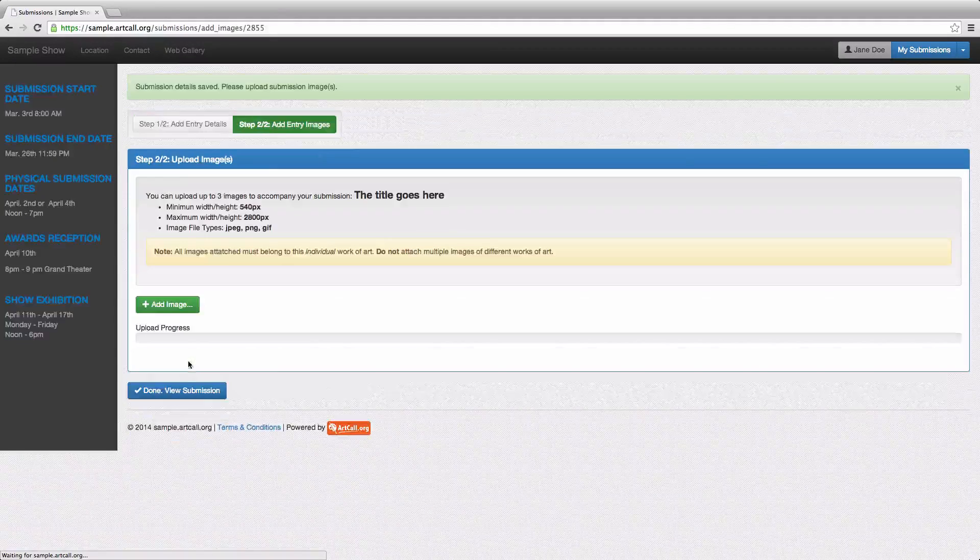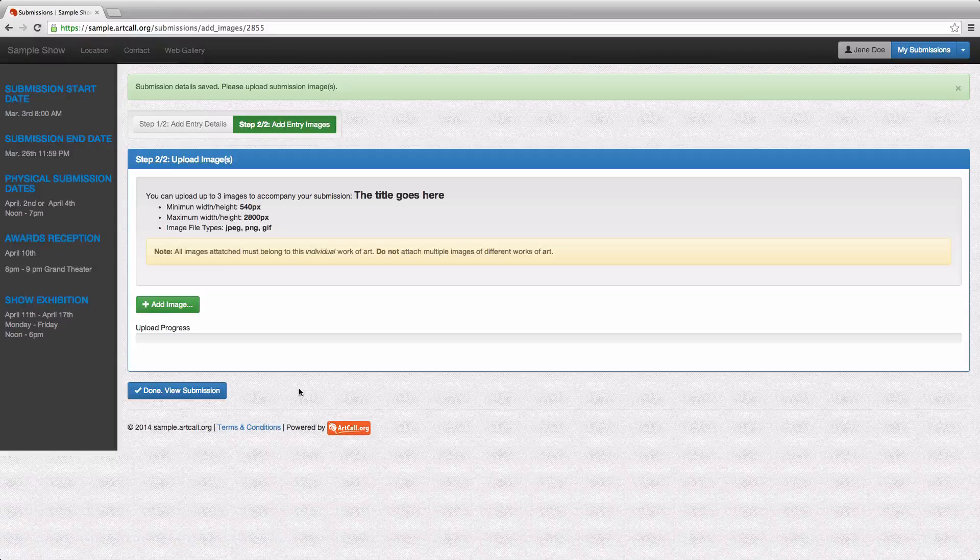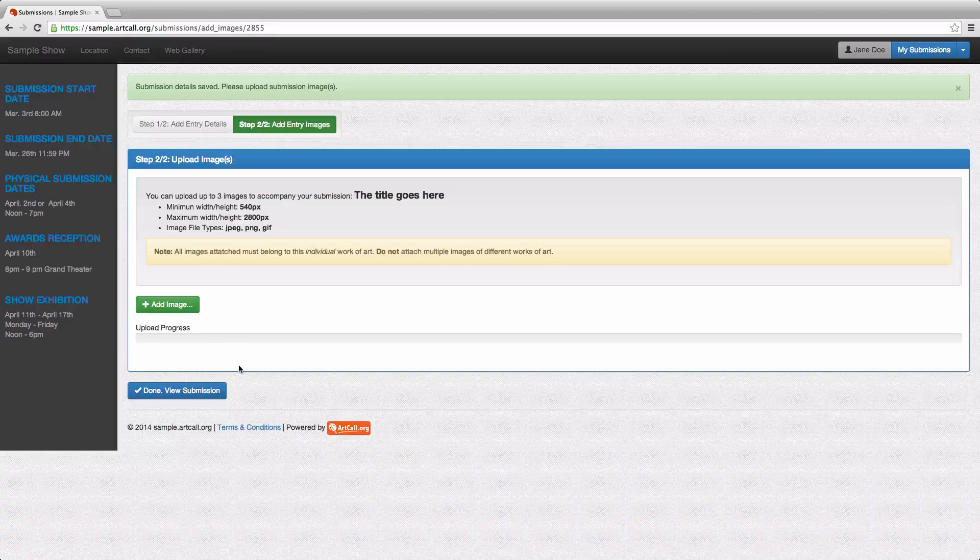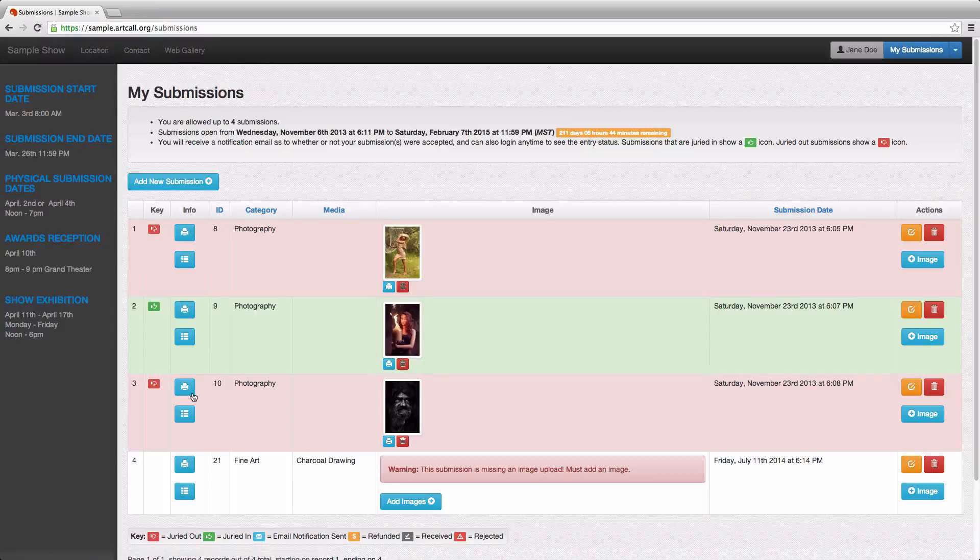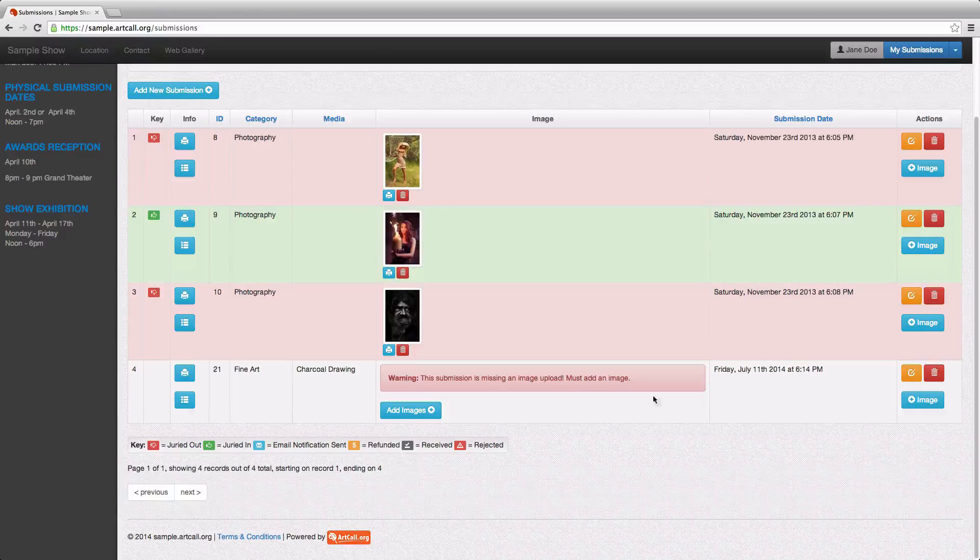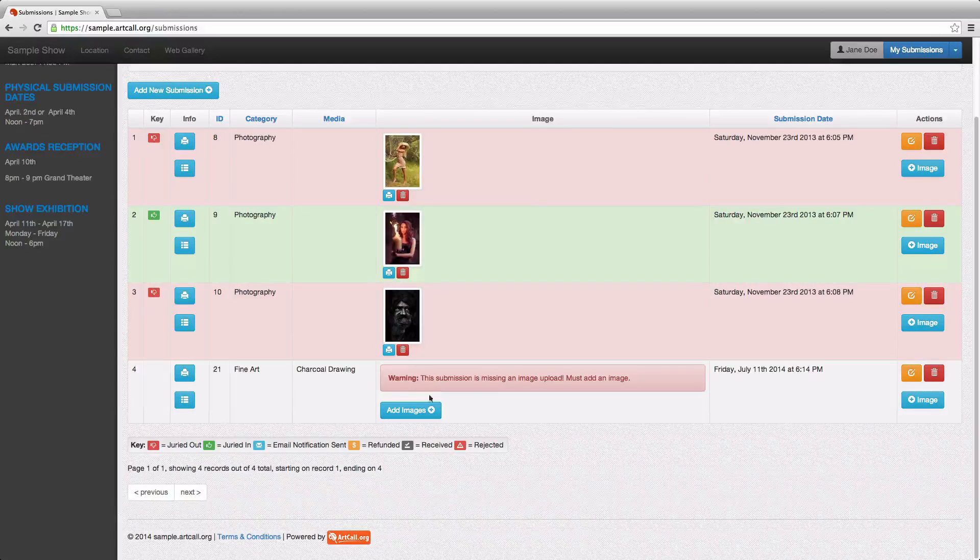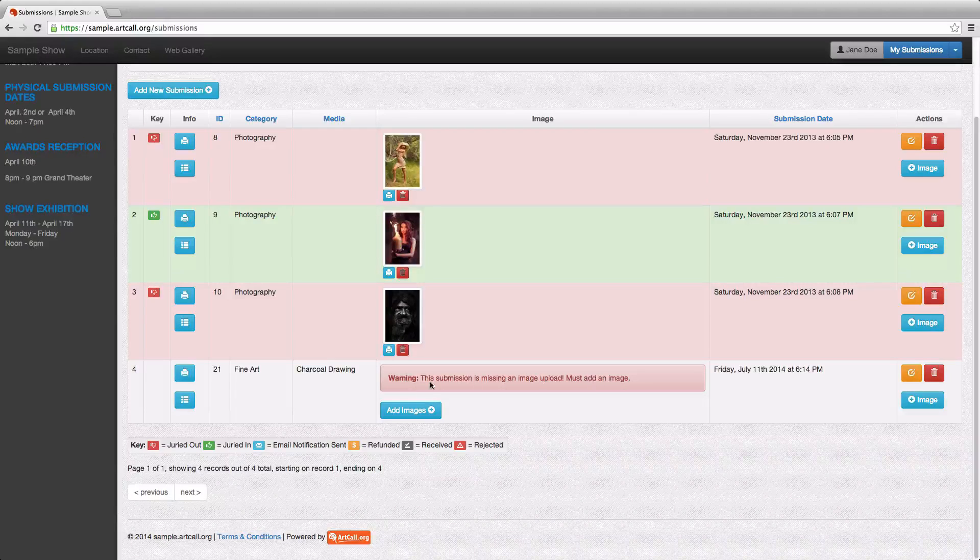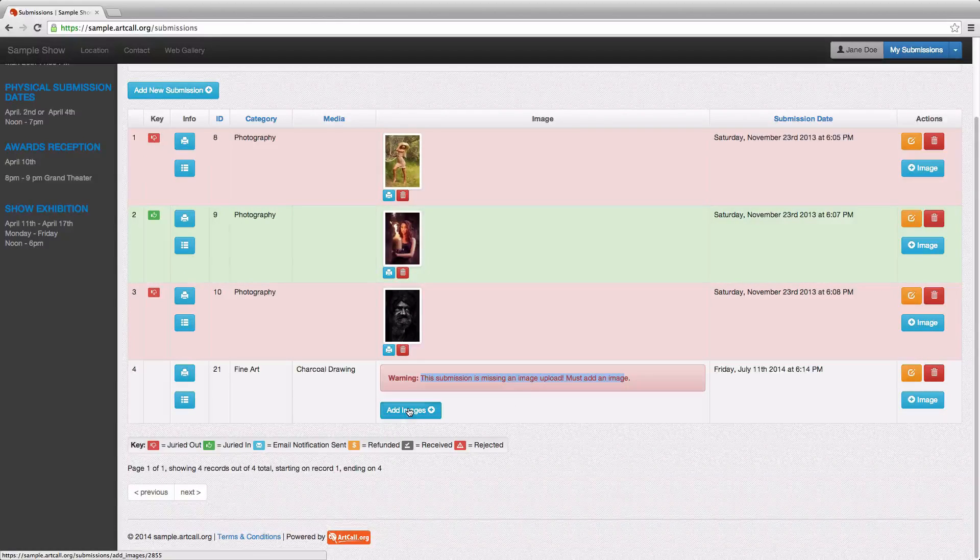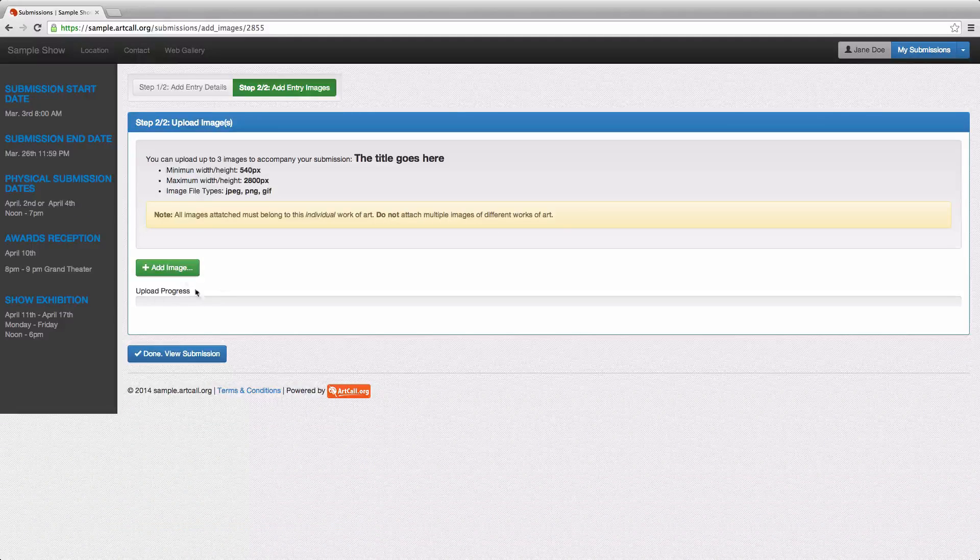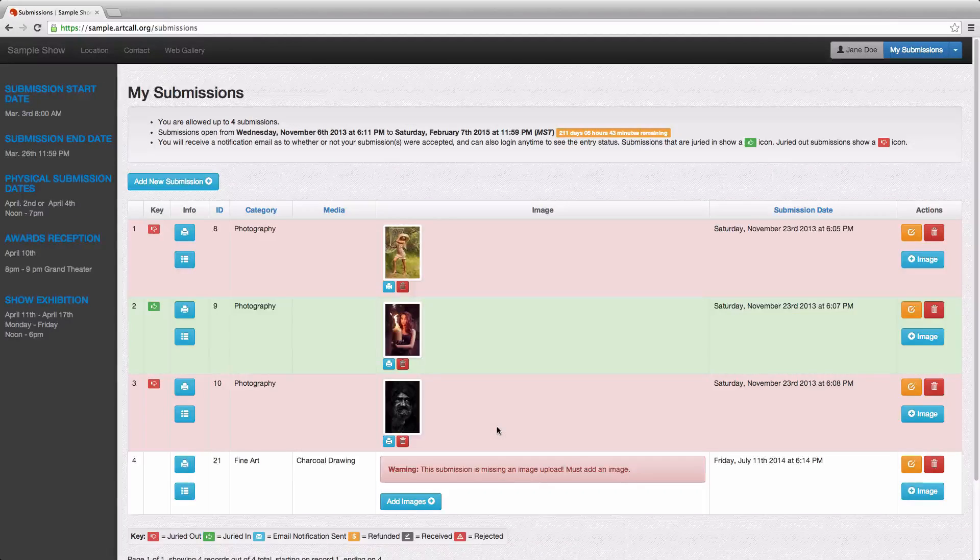That's going to take her to the next step where she would add her images. So I'm not going to follow through with this process. I'm going to hit done view submission. And you'll see that because Jane did not add an image with her submission, she's getting a warning here that says you didn't add an image. So she can come back later and select add image and then attach an image at any point in time.